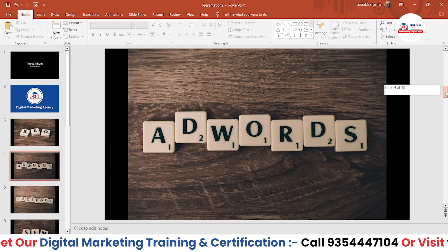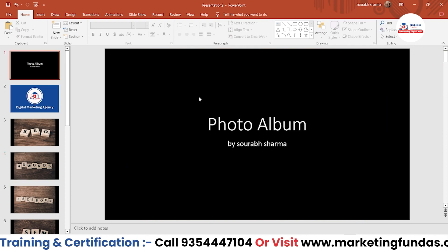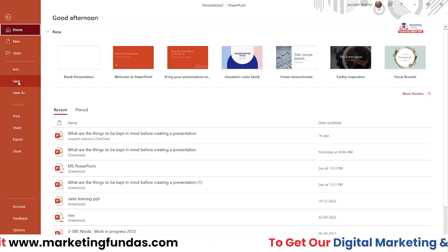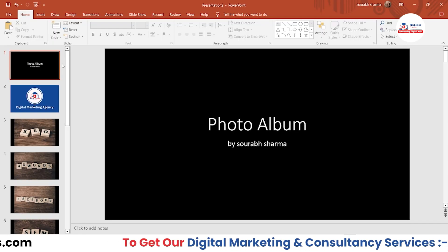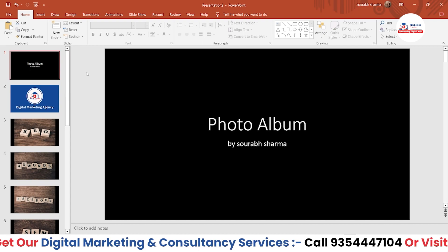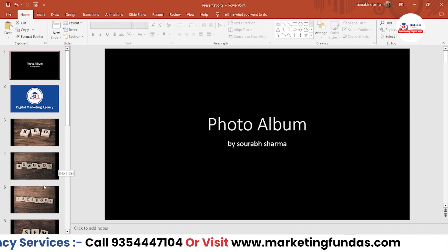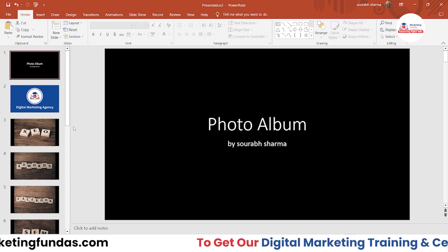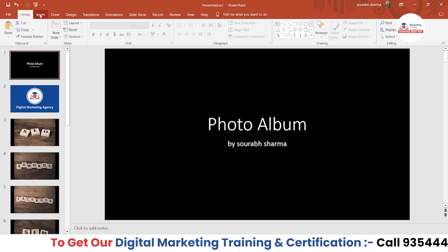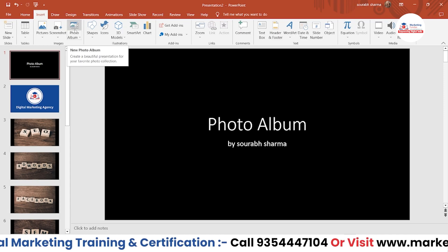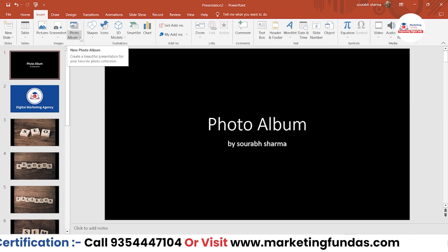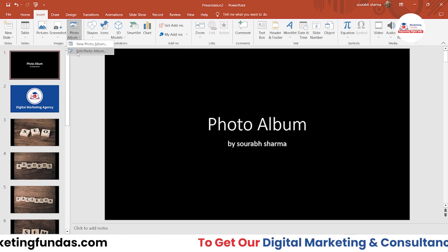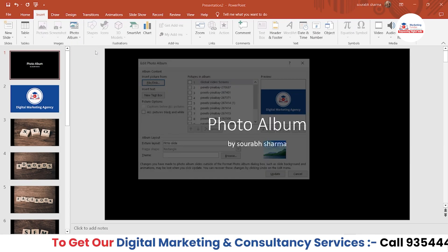After creating the photo album, you can save it just like a regular PPT by clicking 'Save' or 'Save As.' I'm going to show you one more thing — how to add four images in one slide. Go to Insert again, click the arrow icon next to Photo Album, and you'll see 'New Photo Album' or 'Edit Photo Album.' Click 'Edit Photo Album.'